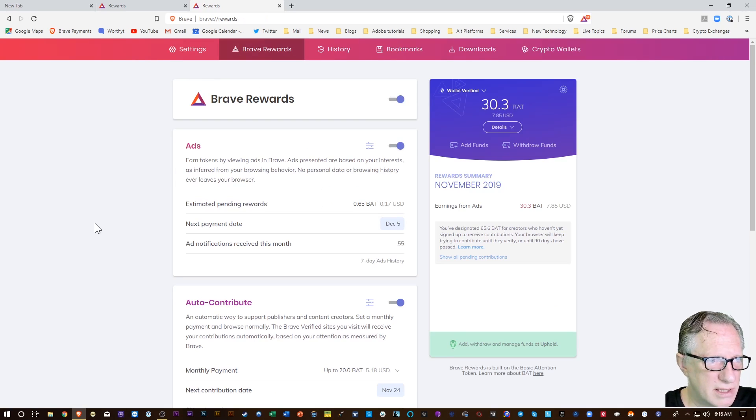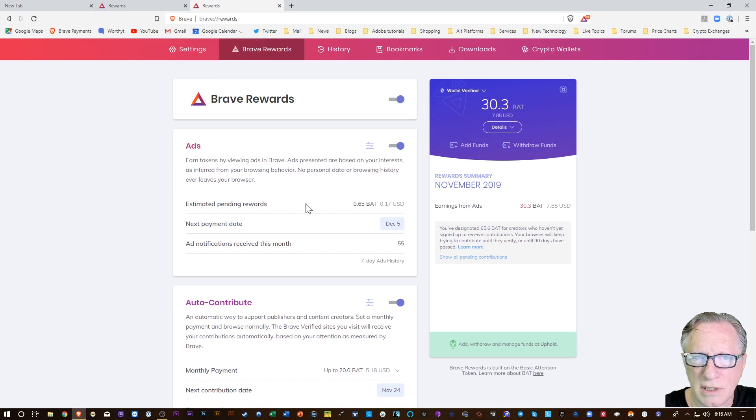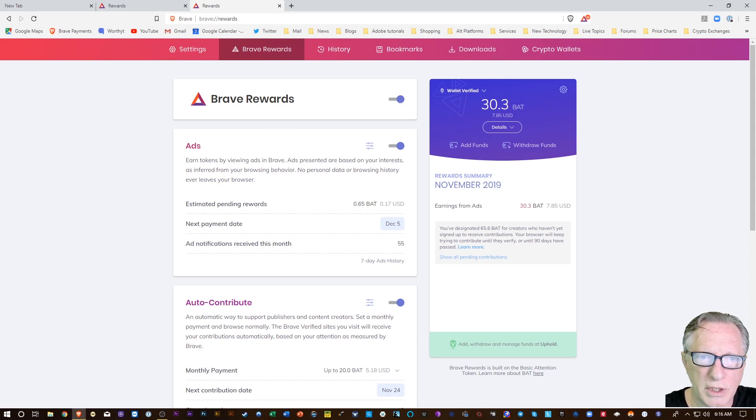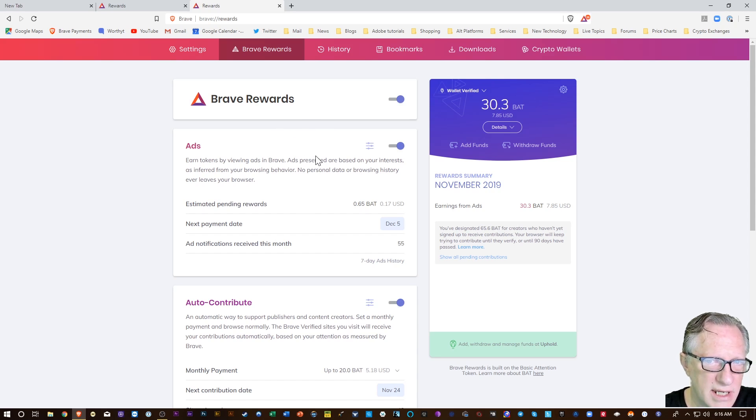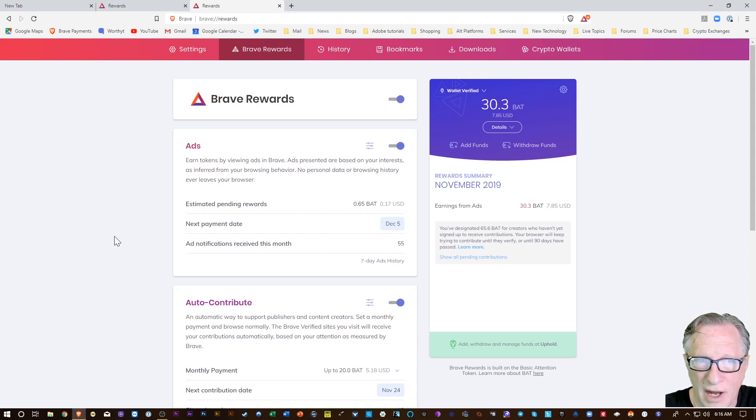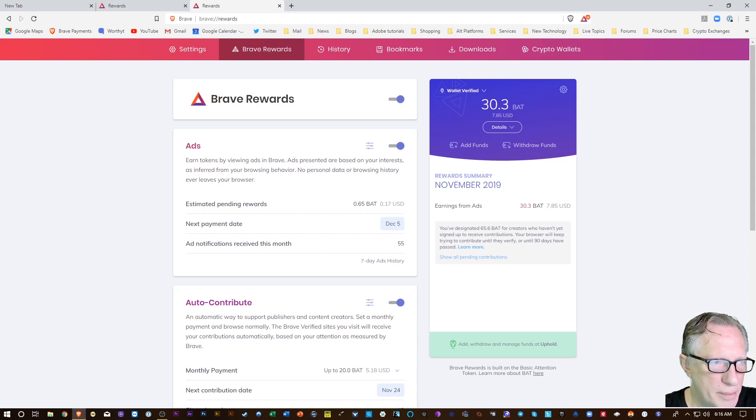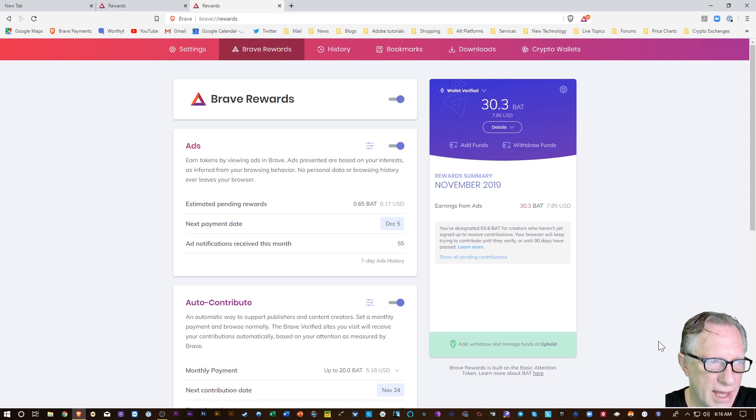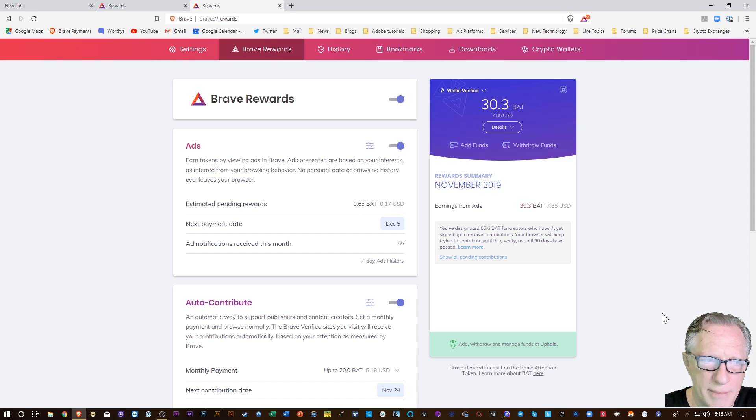They also have this program called Brave Rewards, which will reward you in BAT, their token, for viewing special ads that are non-intrusive. They'll pop up along the bottom here and you can dismiss them, or they will go away after a few seconds.